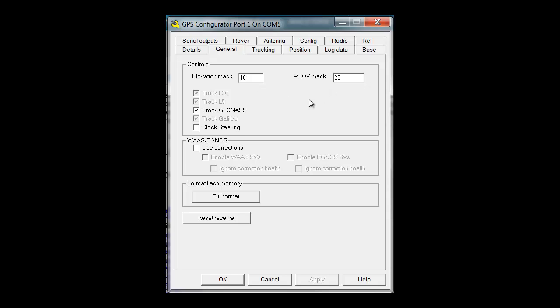You can also choose to WAS-enable this receiver so that when you turn on the receiver, it will not use an autonomous position but a WAS-enabled position.